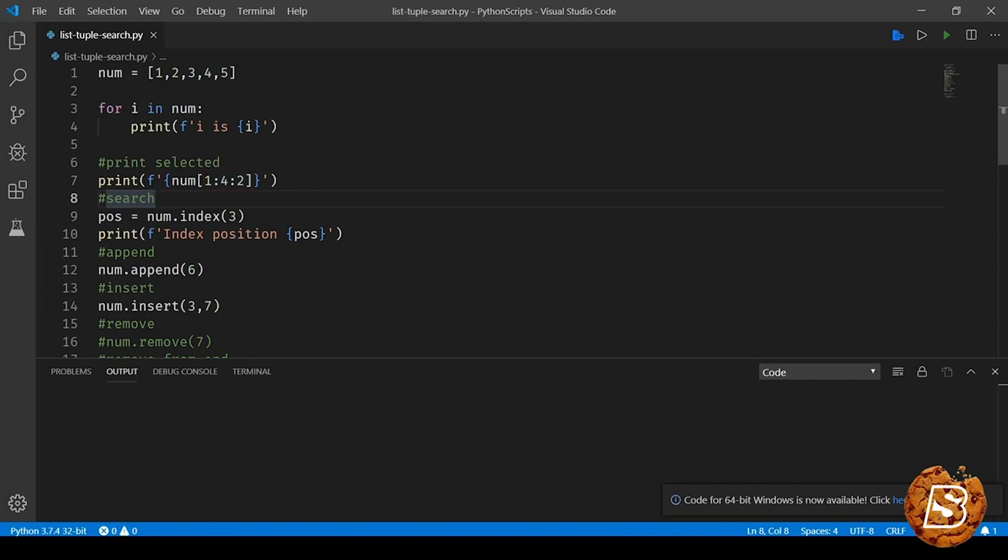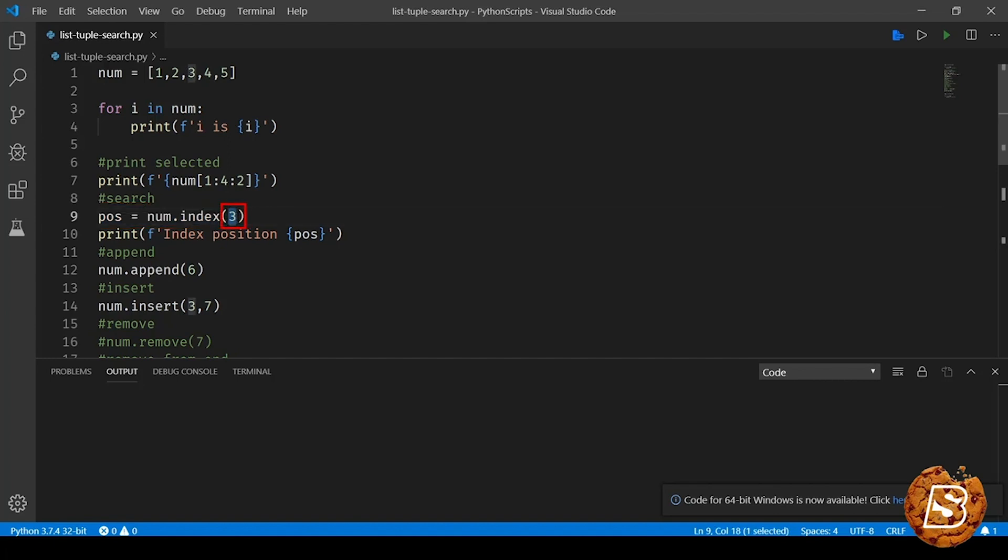Next we have search function. If you want to find out if the element exists in the list or not, you can specify that value. If that value exists in the list, its index position will be returned. So here we are making use of the index method, and there you can see index starts from position 0.